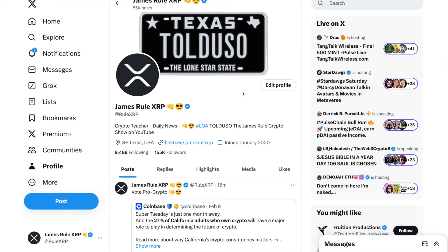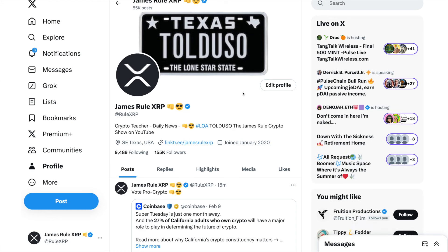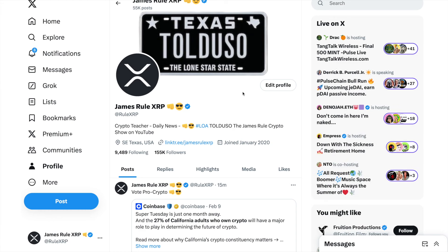I'm always excited to see new projects built on top of the XRP ledger because XRP is one of my top holdings. We're also going to look at some news about how California voters are most likely to vote for pro-crypto candidates, which was mentioned by Coinbase the exchange.